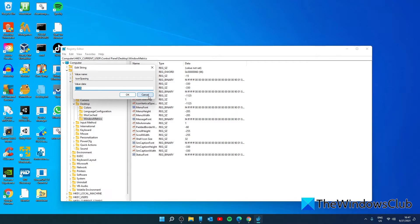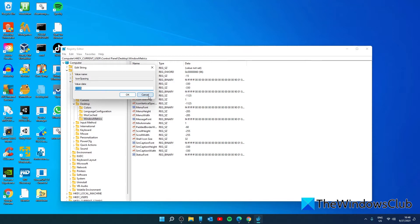Restart your PC to apply the changes. You might need to change the values multiple times until you get the correct spacing for your desktop icons.